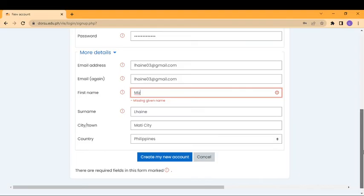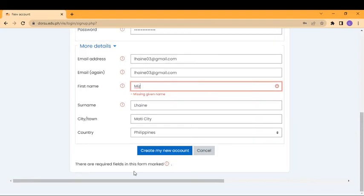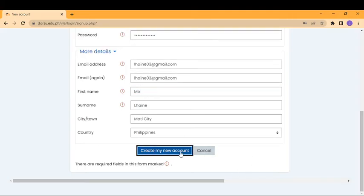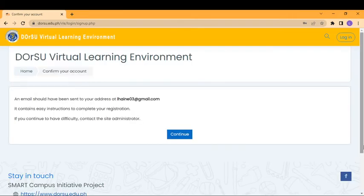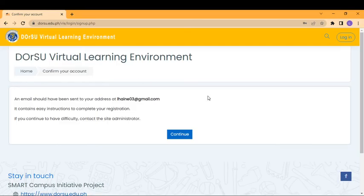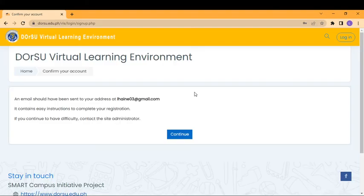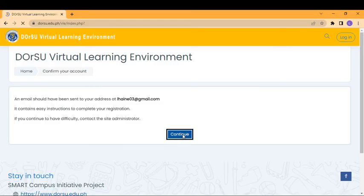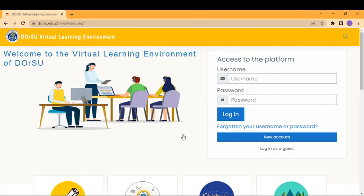Then click create my new account. You will be directed to a prompt. At this time, you are not yet confirmed. You need confirmation from the administrator to complete your registration. Then click continue and you will be directed again to the login form.